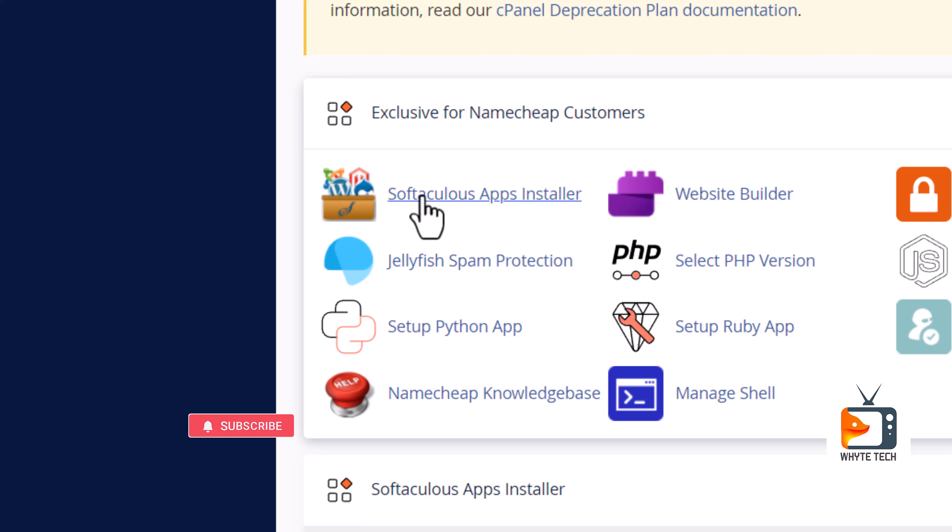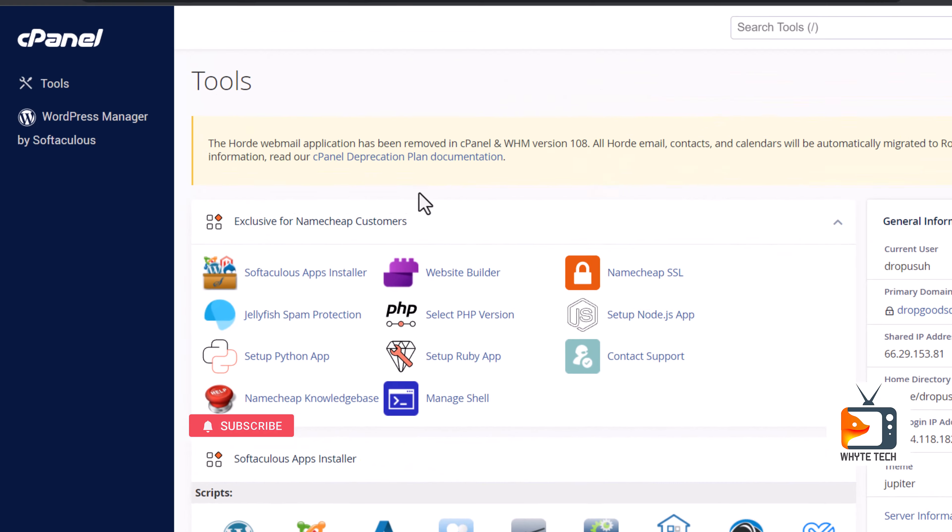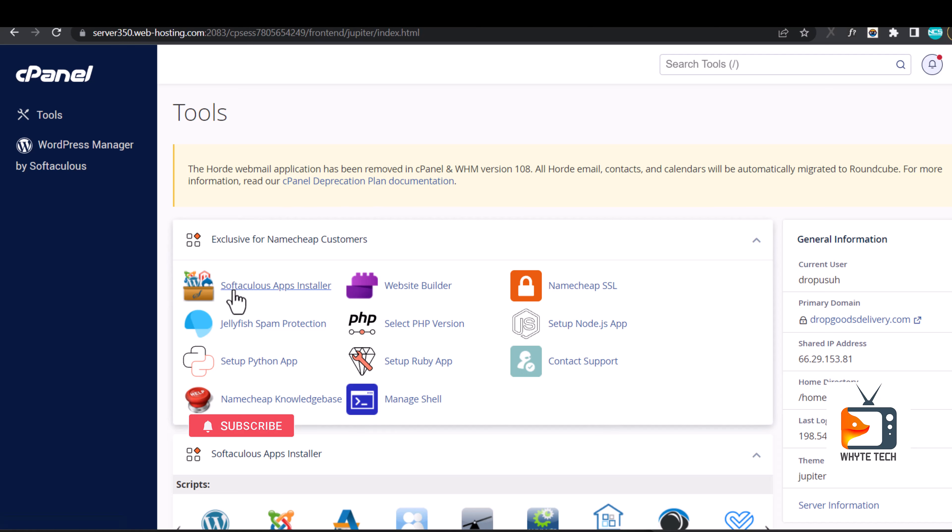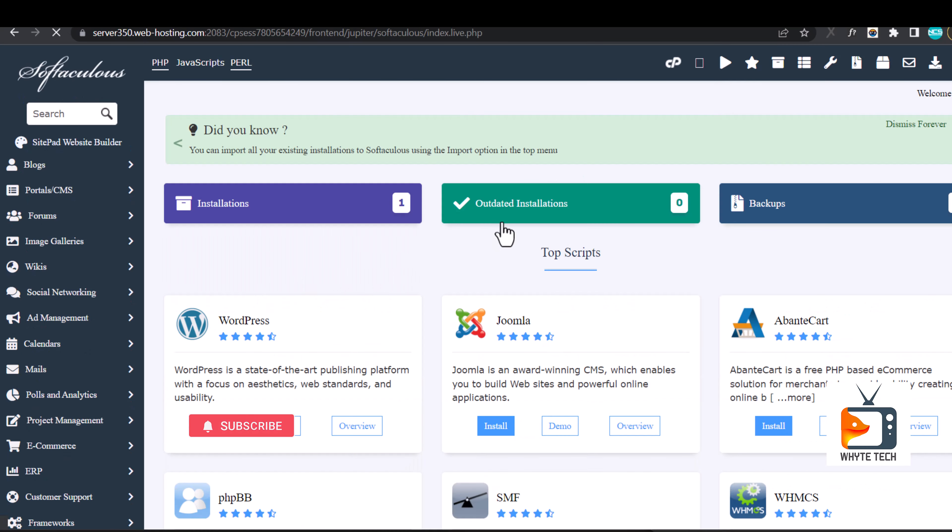When you log into your cPanel, at the very top you'll find this option that says Softaculous Apps Installer. On your own cPanel it might appear differently. The cPanel I'm presently using is a shared hosting under NameCheap panel. Simply hit on Softaculous Apps Installer.